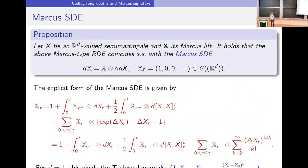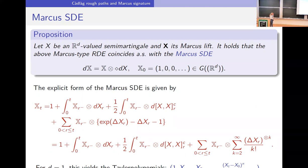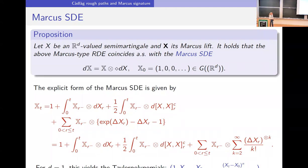Therefore, if we have a semi-martingale and consider its Marcus lift, the Marcus-type rough differential equation coincides with the Marcus SDE. Written explicitly, the solution has an Itô integral in the extended tensor algebra sense, an integral against the quadratic variation, and jump terms. If written explicitly, you always need to consider all moments of the jumps, and at time t=1 you get the Taylor polynomials of your process.